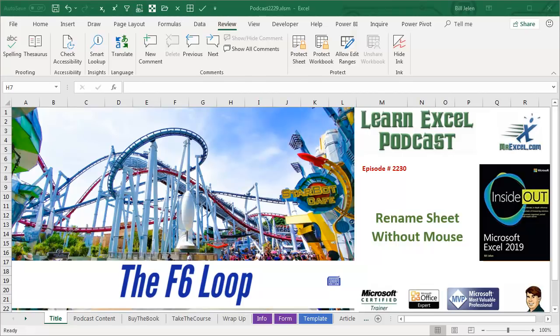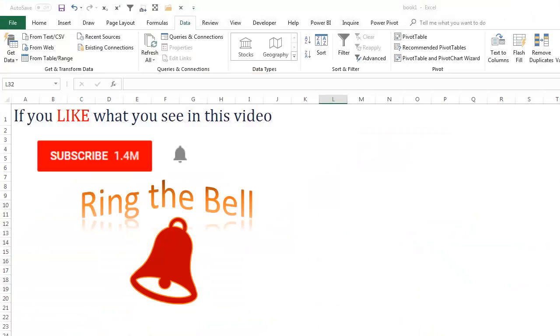Learn Excel from MrExcel Podcast, Episode 2230, Rename a Sheet Without the Mouse. If you like what you see in this video, please subscribe and ring that bell.